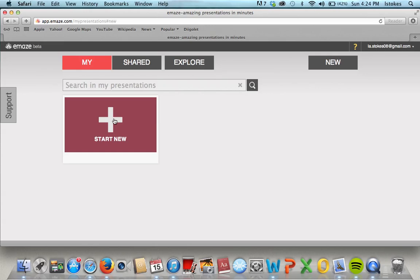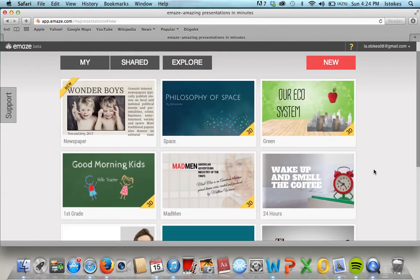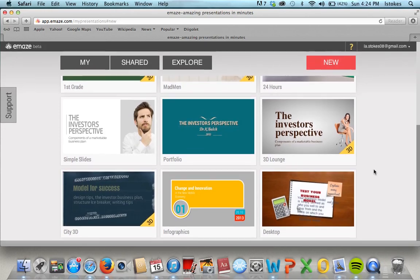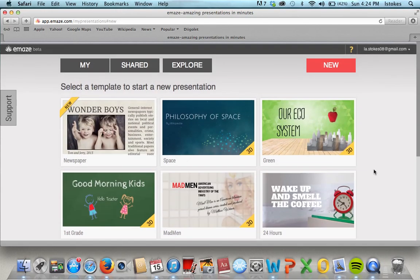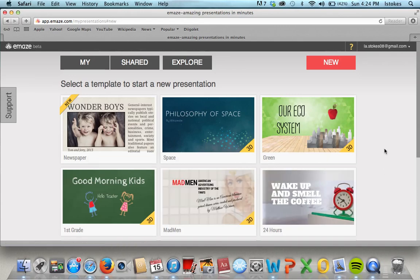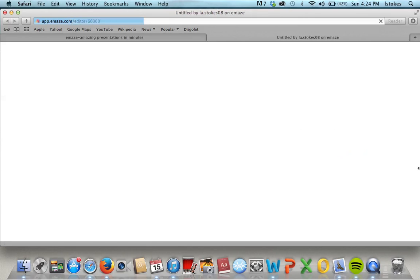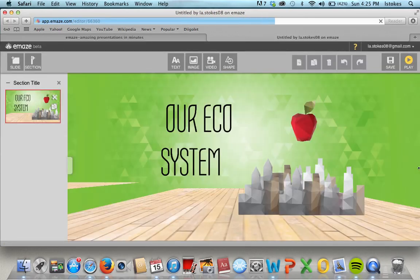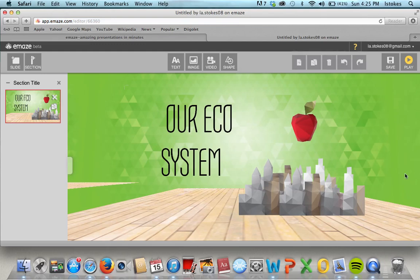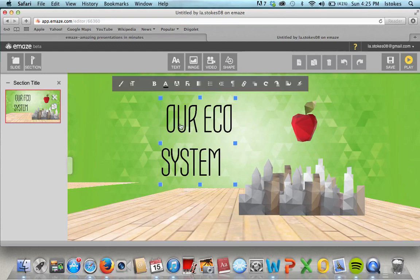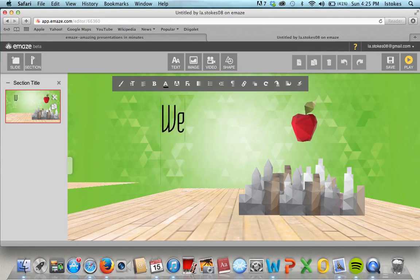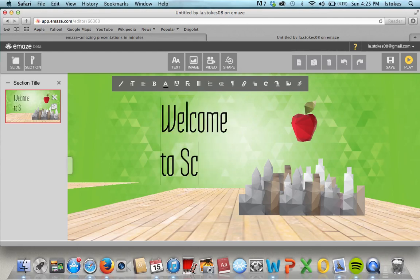Here we go — these are some presentations they already have for you. Let's go to the ecosystem template, so we're going to start with a new presentation. Here we have our ecosystem, and if we click on it you can change the text, so let's make this a 'welcome to school' presentation.